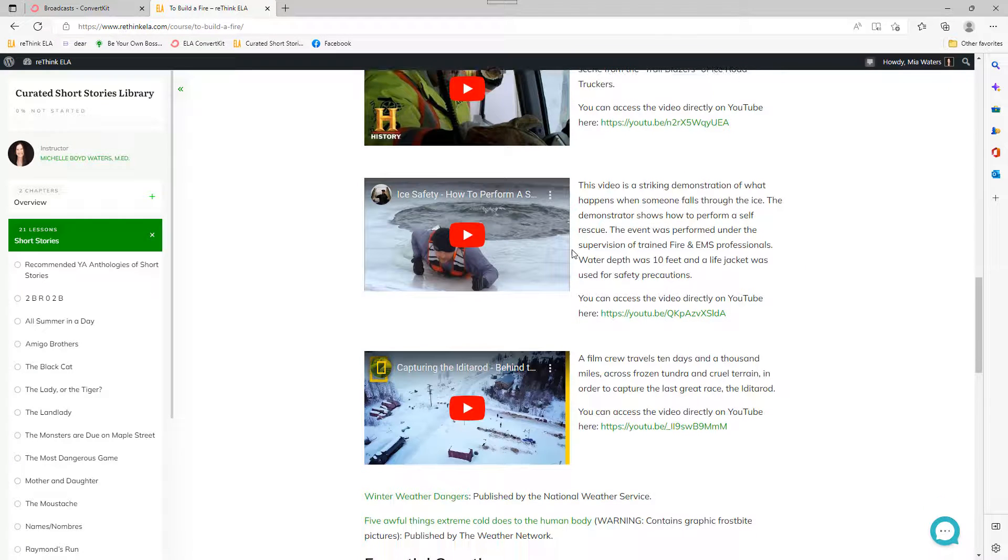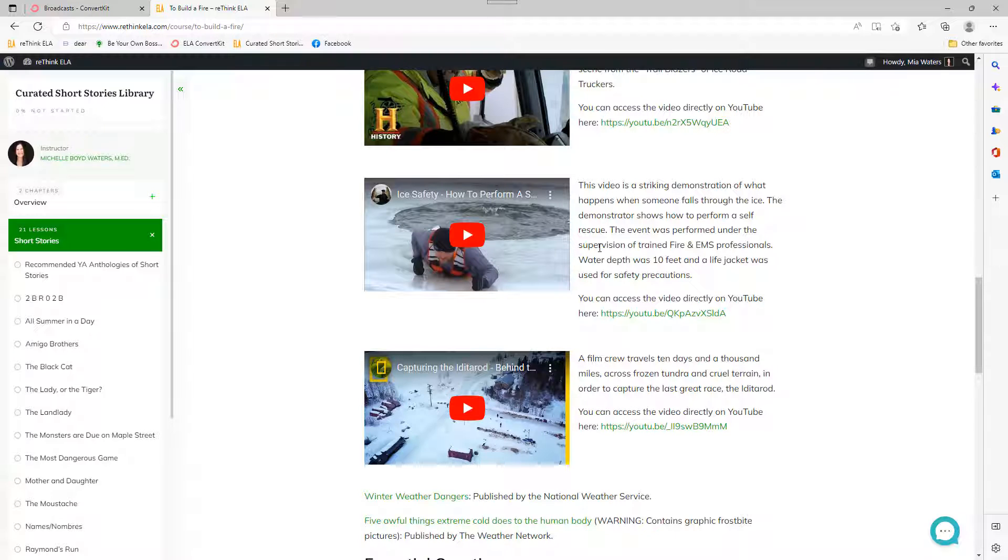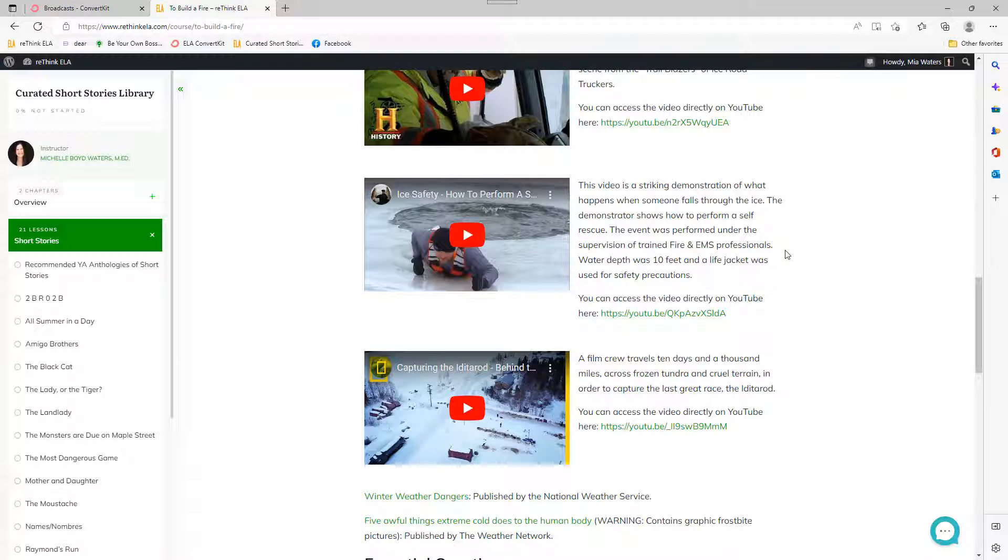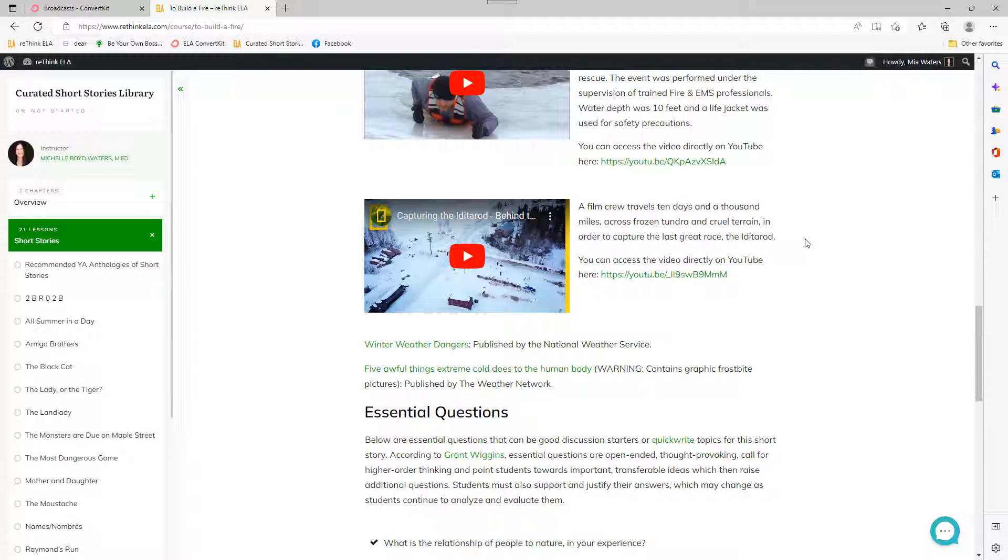And then there's another episode of Ice Road Truckers that my students really loved. And then I of course did the, you know, please do not try this at home warning. But this is a guy demonstrating what happens, not only what happens when you fall into the ice, but also how you can get out of the ice. And of course, he had trained fire and EMS professionals right there with him. So that's something I would definitely say to students. And then also a film crew traveling to follow along with the Iditarod. And that was something that my students really enjoyed seeing that kind of set the scene for them.